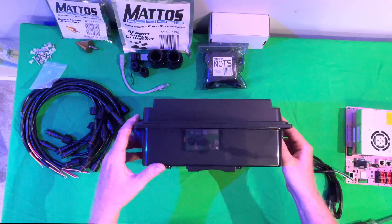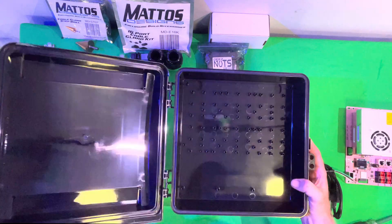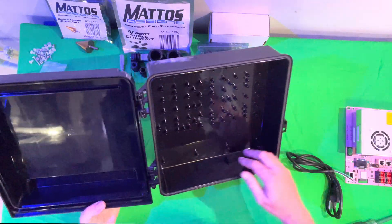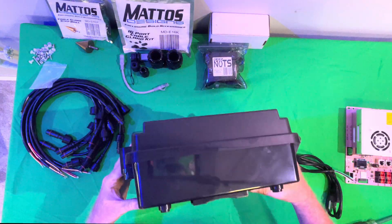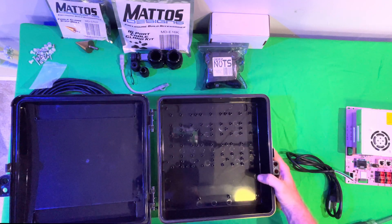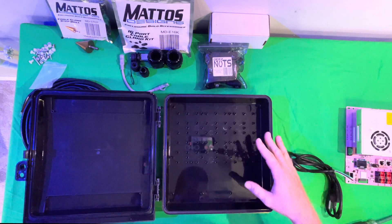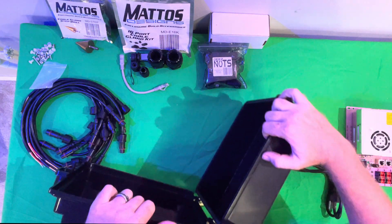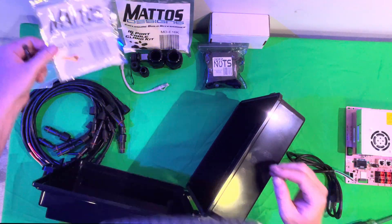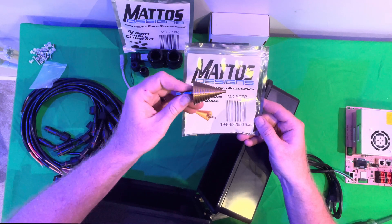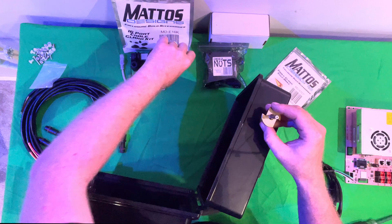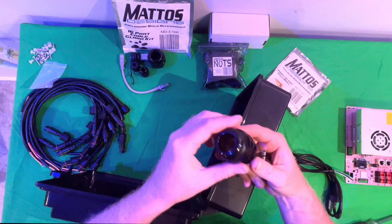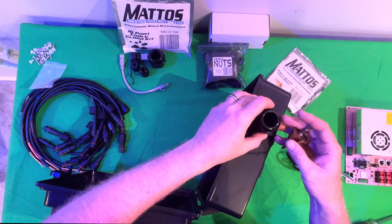The Mattos Designs MD-1500 is a black sealed enclosure. There are no holes in it at all, which is nice to make sure that it's nice and watertight. It gives you versatility on however you want to create your controller build, but you will have to drill out your own holes. I picked up one of the Mattos Designs step gland drill bits. This will allow me to drill a hole into this box, and then we can insert these glands to make sure that our connectors stay watertight.